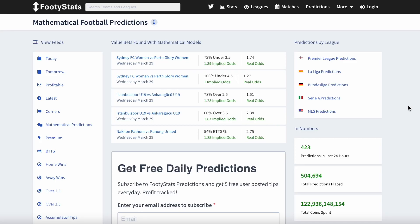Hey guys, welcome back to our channel. This is Ariana from Footiestats and in this video we will be talking about mathematical football predictions, or MFP for short.